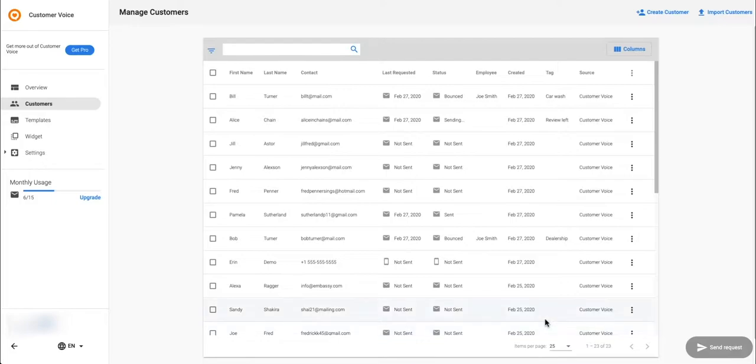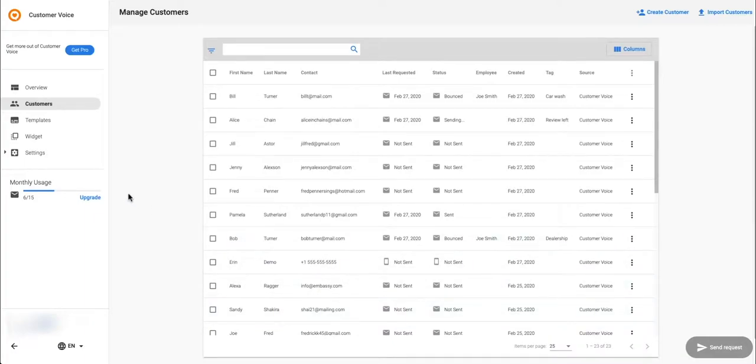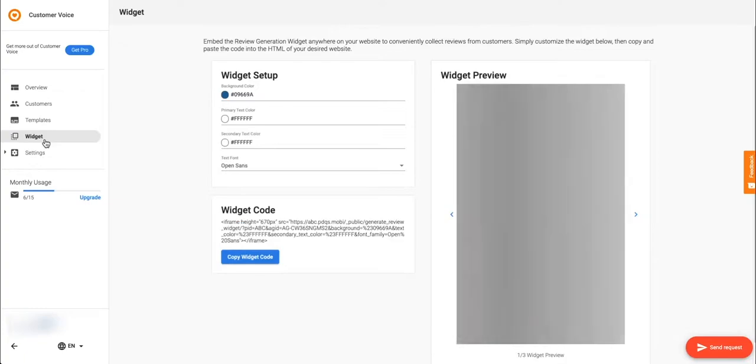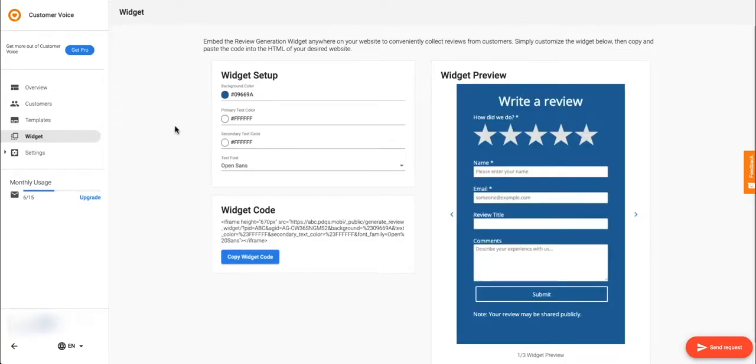There is one other way to collect reviews. You can use the review generation widget to collect first party reviews from customers when they're visiting your website. If they leave you a four-star review or higher, the widget will also ask them to share it on your preferred review site. This is a great way to share your copy customer testimonials with the public.